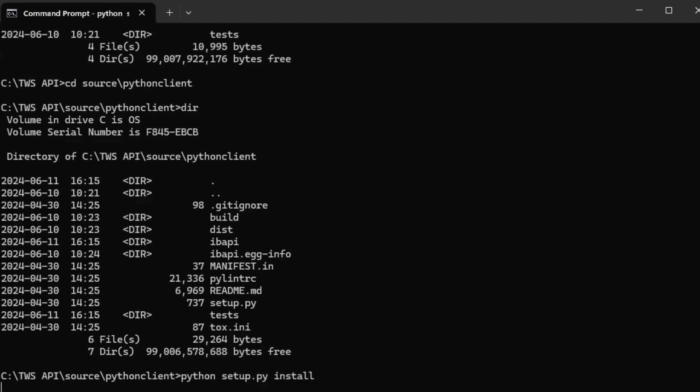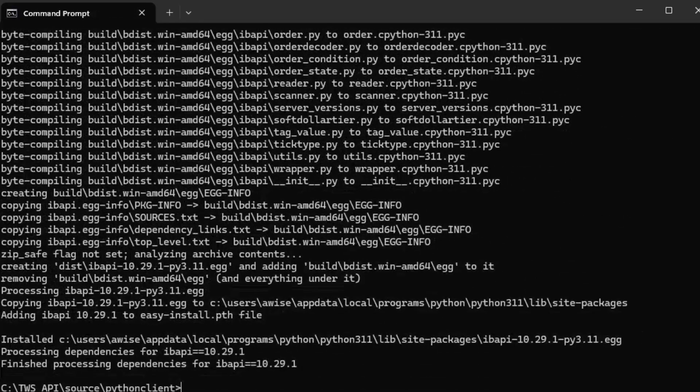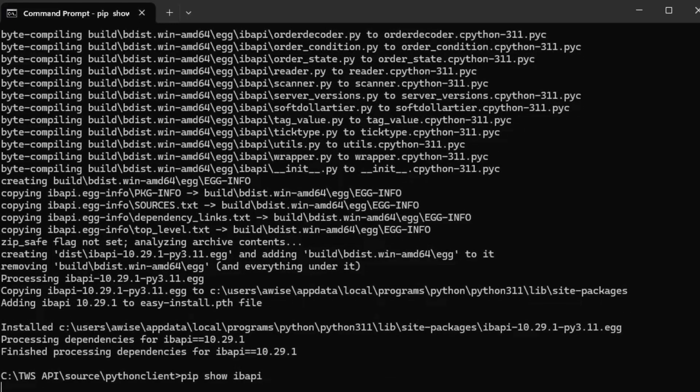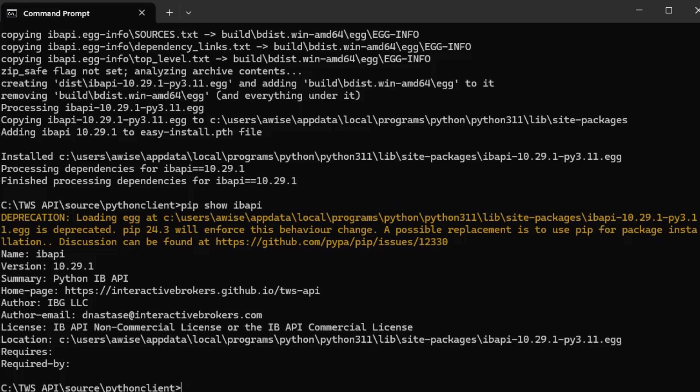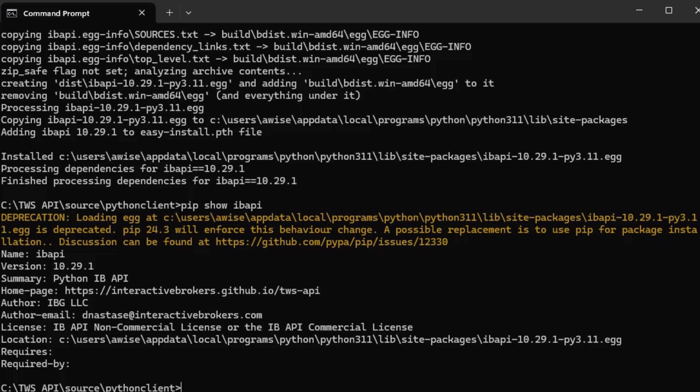After a few moments, we should see our installation complete. To confirm successful installation, we can run Python -m pip show ibapi to show the currently installed release. If our setup.py worked correctly, we should see the version match the same release as the website. In my case, I can see 10.29 matching in both locations. As a validation step, before we start writing our own code, let's execute one of our test programs bundled with the TWS API installation.